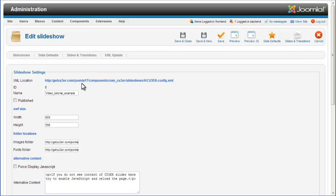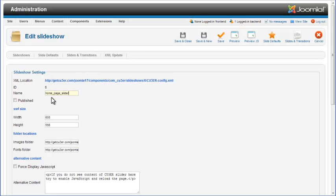Under Slideshow Settings, you can see the configuration file location and project ID number. You can also change the project name.